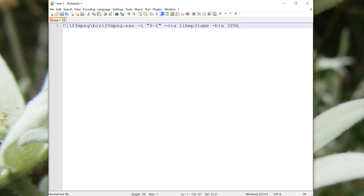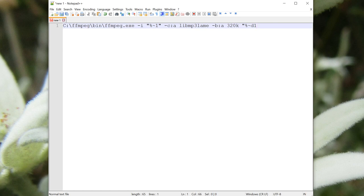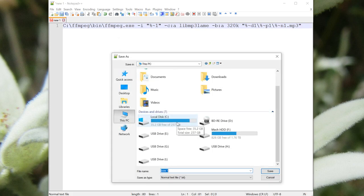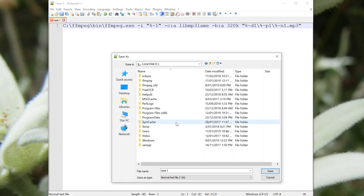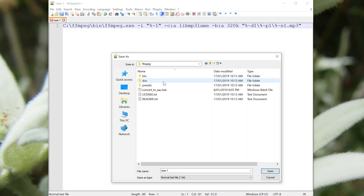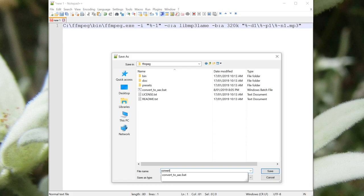The last part is perhaps the trickiest. We're going to specify the output file name, so we're going to enclose it in quotes, and we're going to start with %~d1. That is actually the drive letter of the place where the original file is located. And then p1 is the path of the original file, and n1 is the name of the original file. So we're basically putting the mp3 in exactly the same location as the wav. I think this file is done. All we need to do now is save it under C ffmpeg, just in this folder right here, and call it convertmp3.bat.